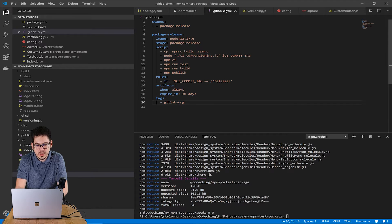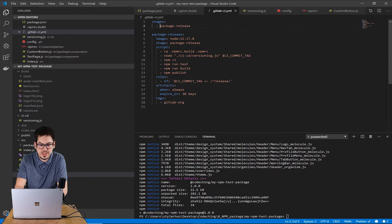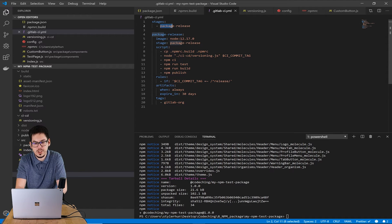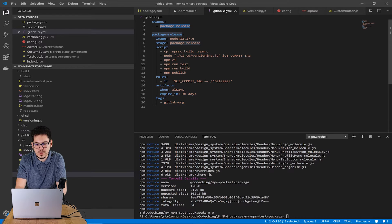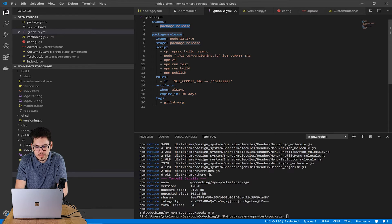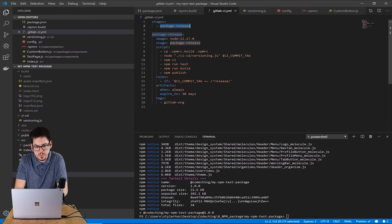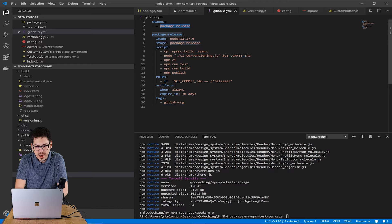Here we define the stages. You could have multiple stages here. I give a name to it. It is the package release.